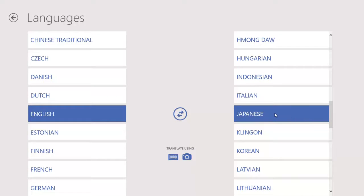For this particular demonstration, I'm going to show you a translation between English and Japanese.